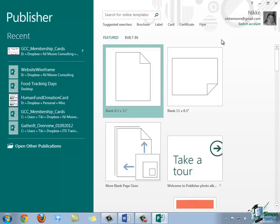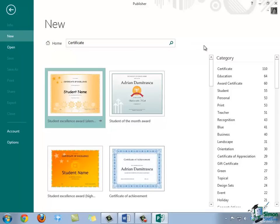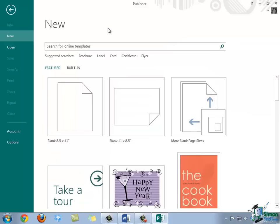So, let's say you're looking for something like a brochure, label, card, certificate, or flyer. You would simply want to click on the search term underneath that search box. So, I'm going to go ahead and click Certificate, and in this case, a gallery of available certificate templates has been displayed. If we wanted to return to that previous screen, we would only have to click the Home button that's next to the search box to the left.